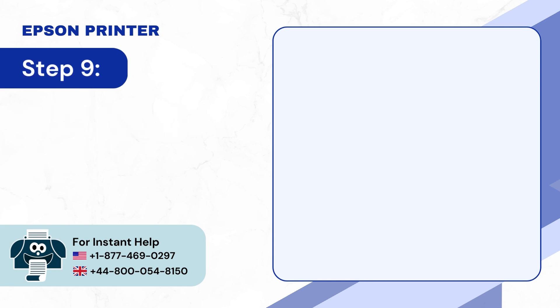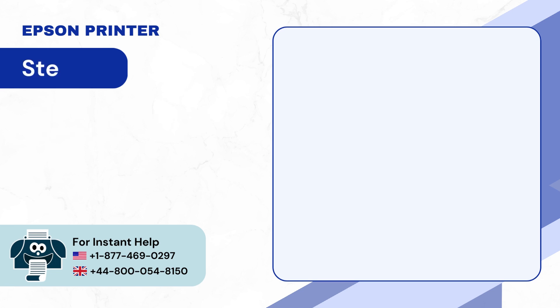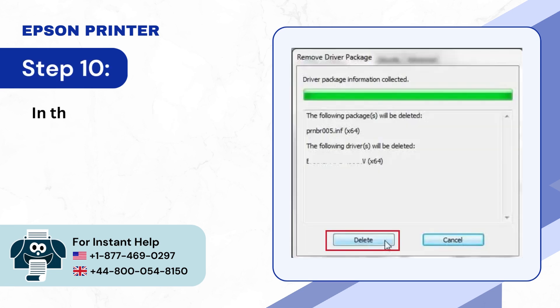Step 9: Click Yes on the prompt to proceed. Step 10: In the Remove Driver Package window, click on Delete.